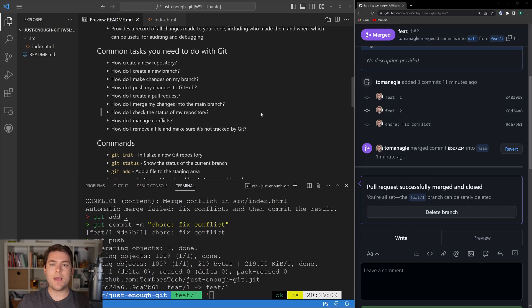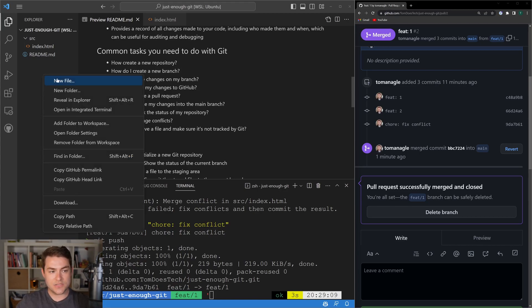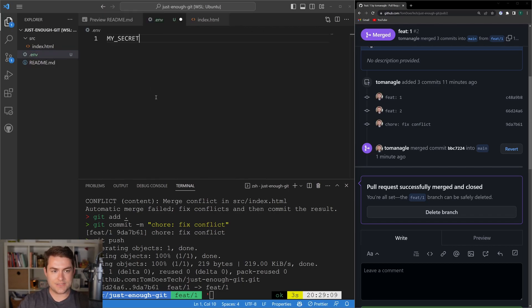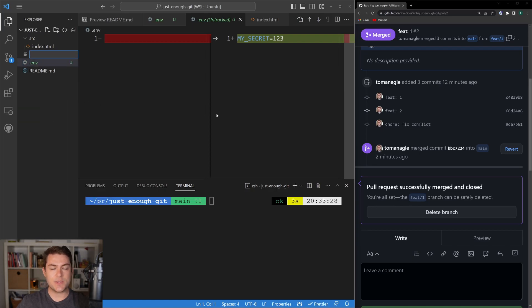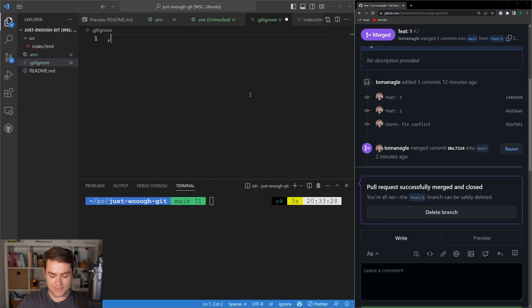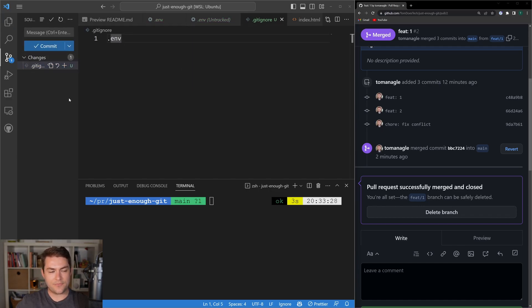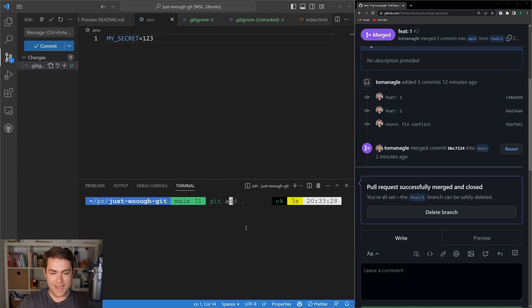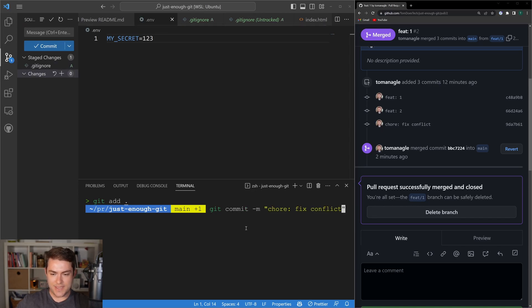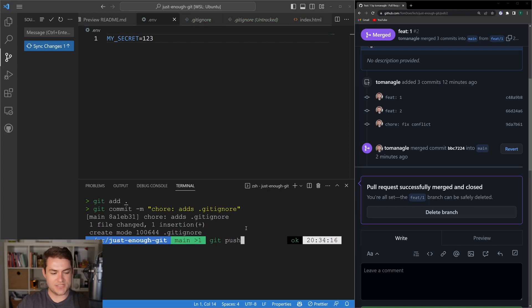Another common problem is when you want to remove files from your Git repository, or tell Git to never track a file — meaning never push it to GitHub. Let's create a new file and call it .env with my_secret equals 123. You can see that we have a change in .env and it's ready to go to our remote repository, but we never want to push this. The way to fix this is to use a .gitignore file. I can say .gitignore, then add the path to my .env file. Now if we look at source control, we only have a .gitignore file — the .env file is gone from tracking, but it still exists on our local computer. Let's git add, git commit -m 'chore: add .gitignore', and then push this straight into our main branch.